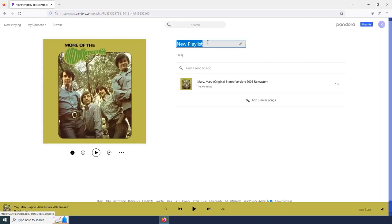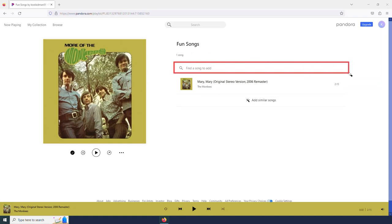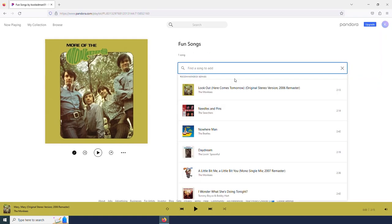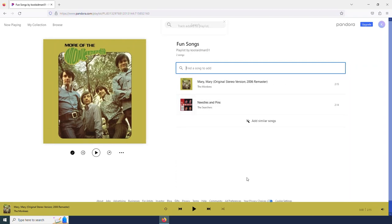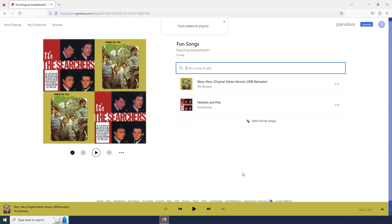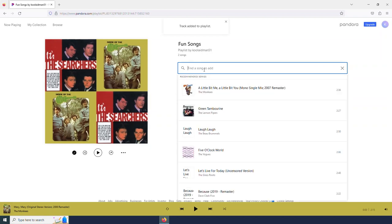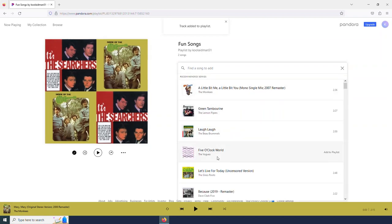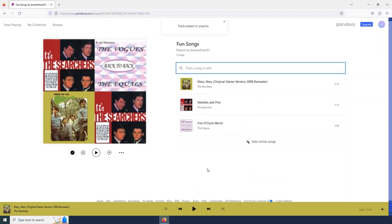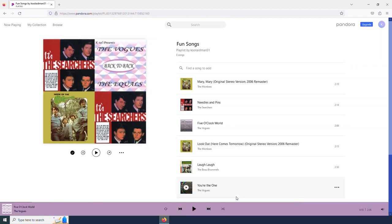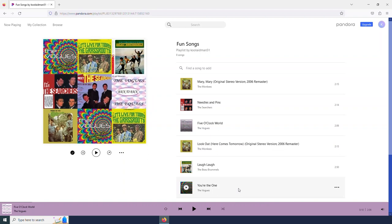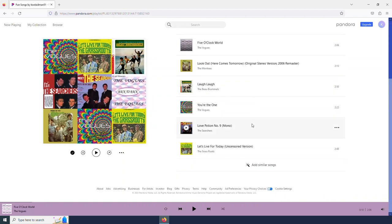And it will begin a playlist for me. I can name it up here. And then I can use this magnifying glass to look for more songs to add to my playlist. It gives me some recommended songs too. So even if I wasn't sure what I wanted, I could find some similar songs here. And if I really wanted some help, I could select my add similar songs button. And this will add a handful of songs to my playlist. So I could build my entire playlist this way.